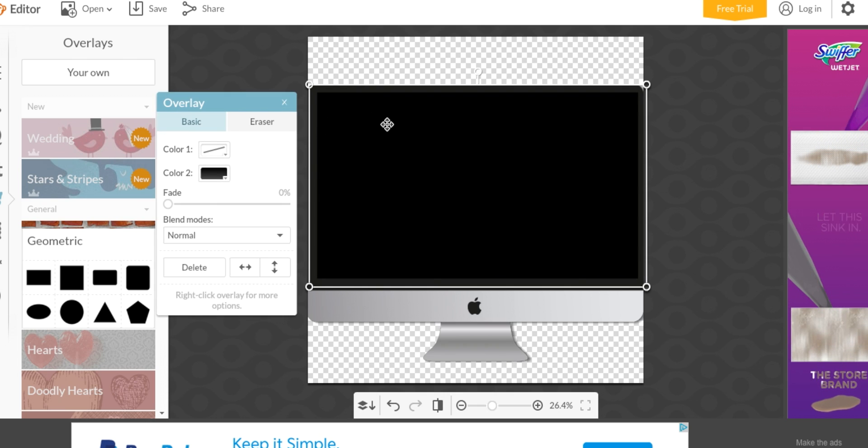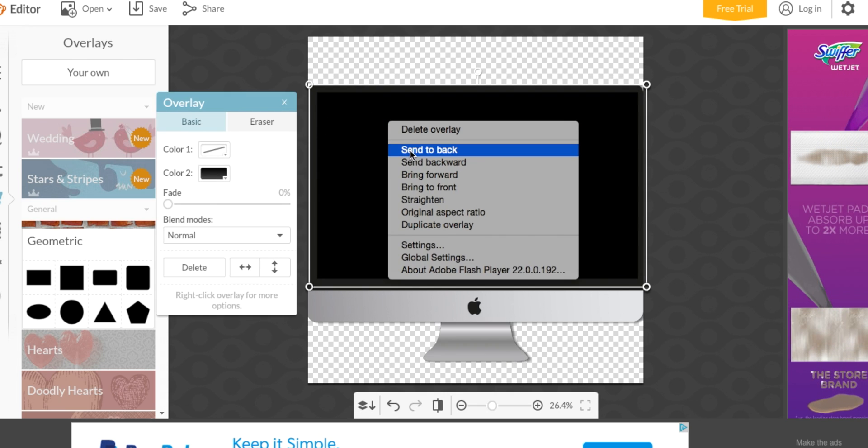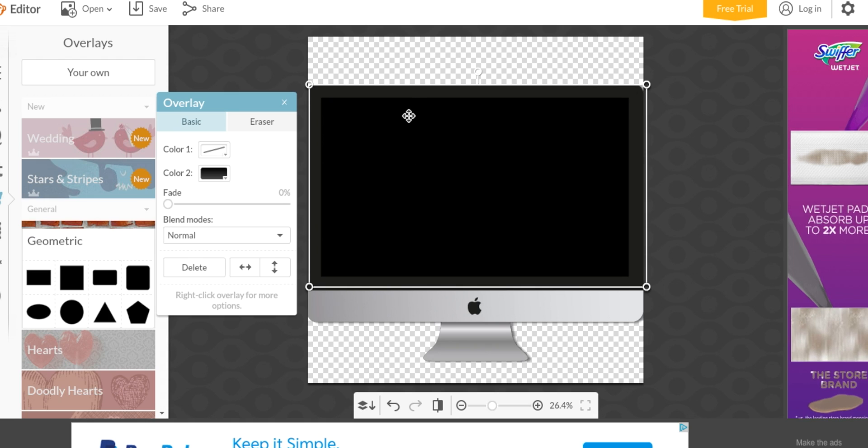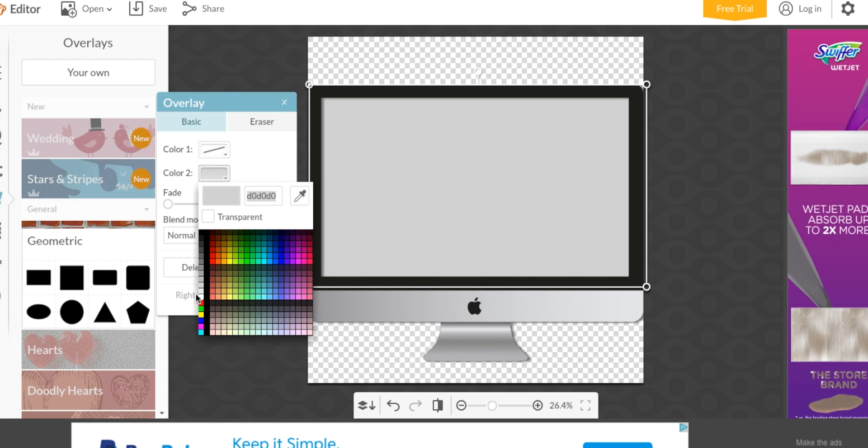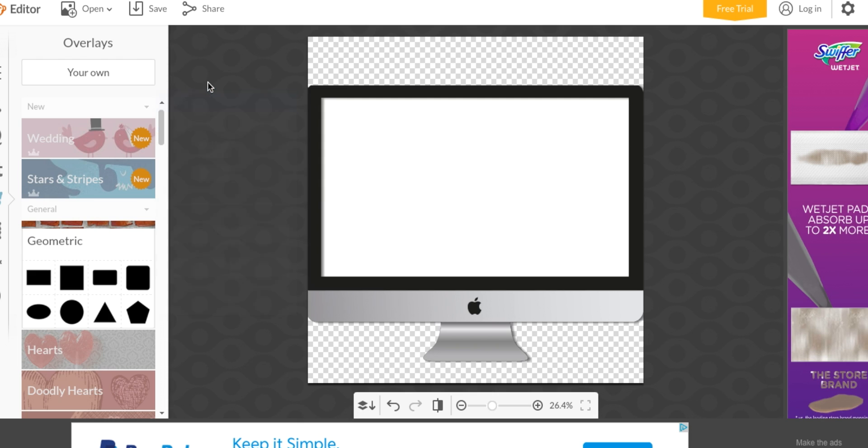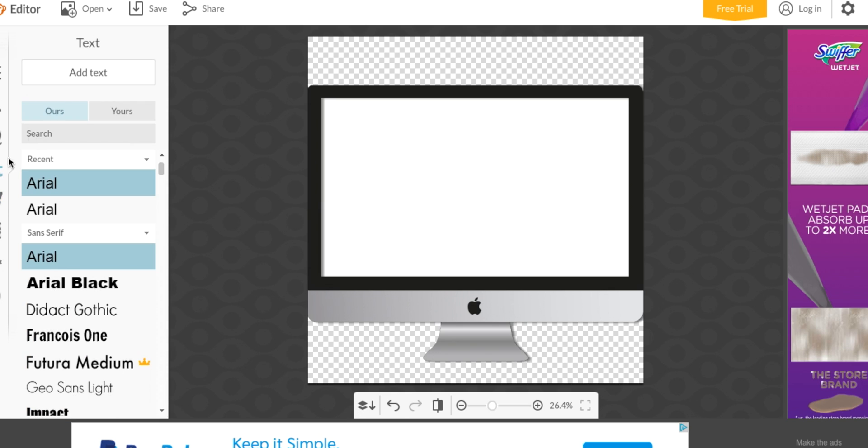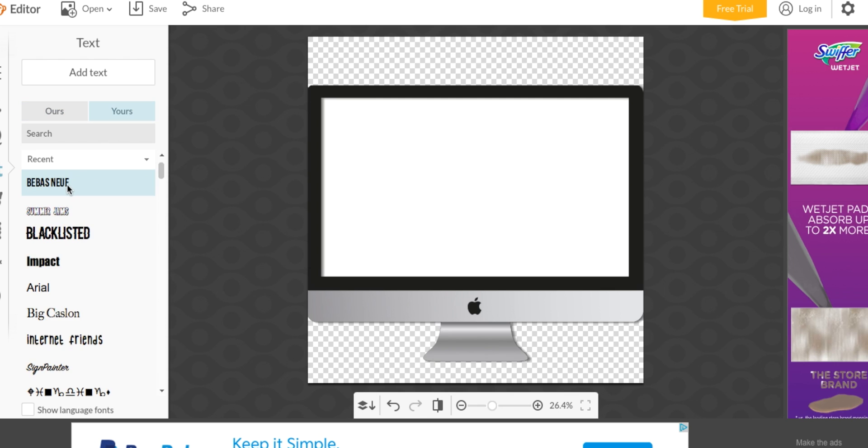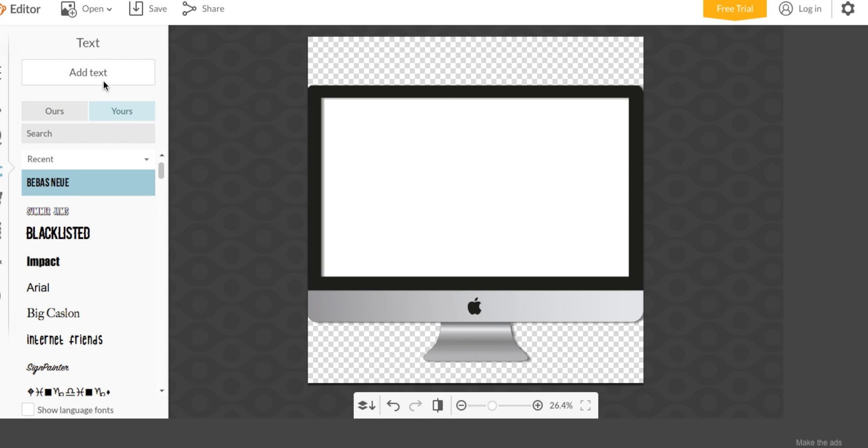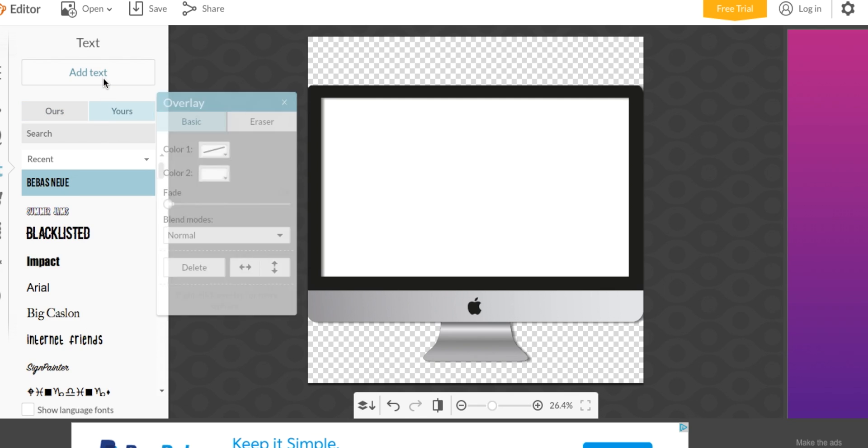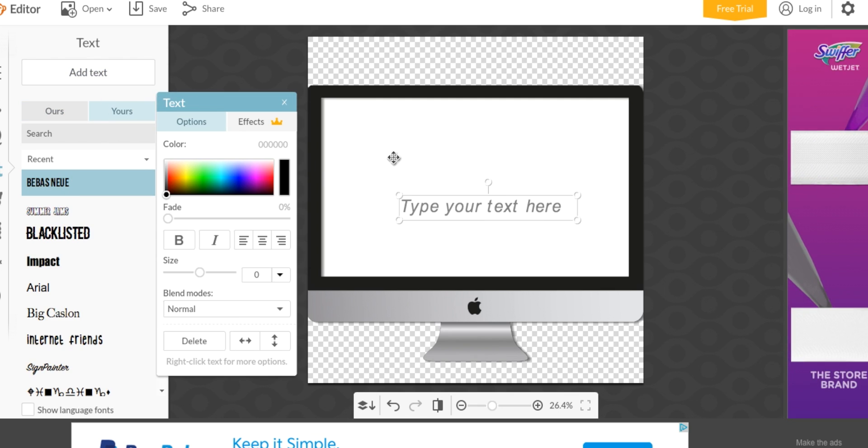I'm going to send to back and then I'm going to put the color white. Then I'm going to put a text that says my username, my YouTube name. I'm going to use the font Bebas, I think that's how you pronounce it, I'm not too sure.